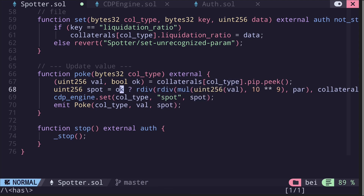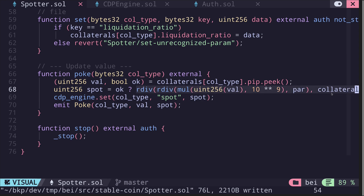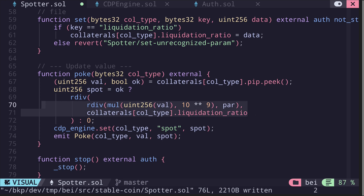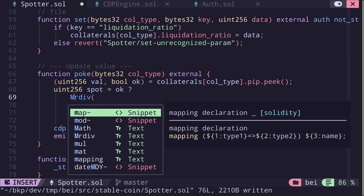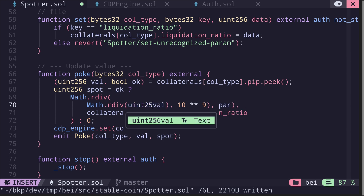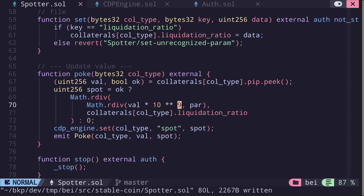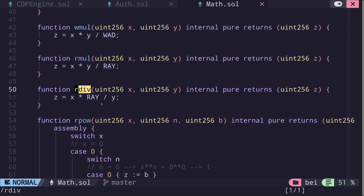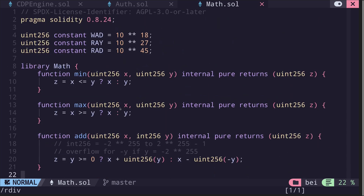Then there's some complex math. If there was an error, the spot will be zero. If everything went okay, we need to calculate the spot by performing a specific calculation. rdiv and rmul are functions I moved over to the math library, so I'll call math.rdiv and math.rdiv. For multiplication we can simply multiply: val times 10^9. The function rdiv takes two inputs x and y and does x times ray divided by y, where ray is the unit 10^27.